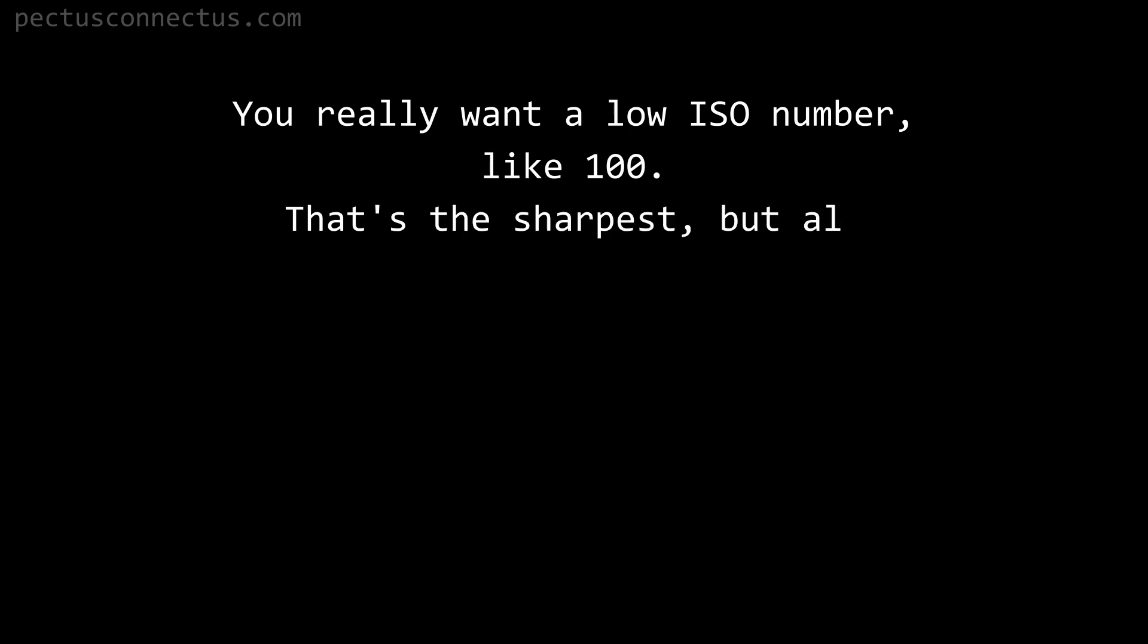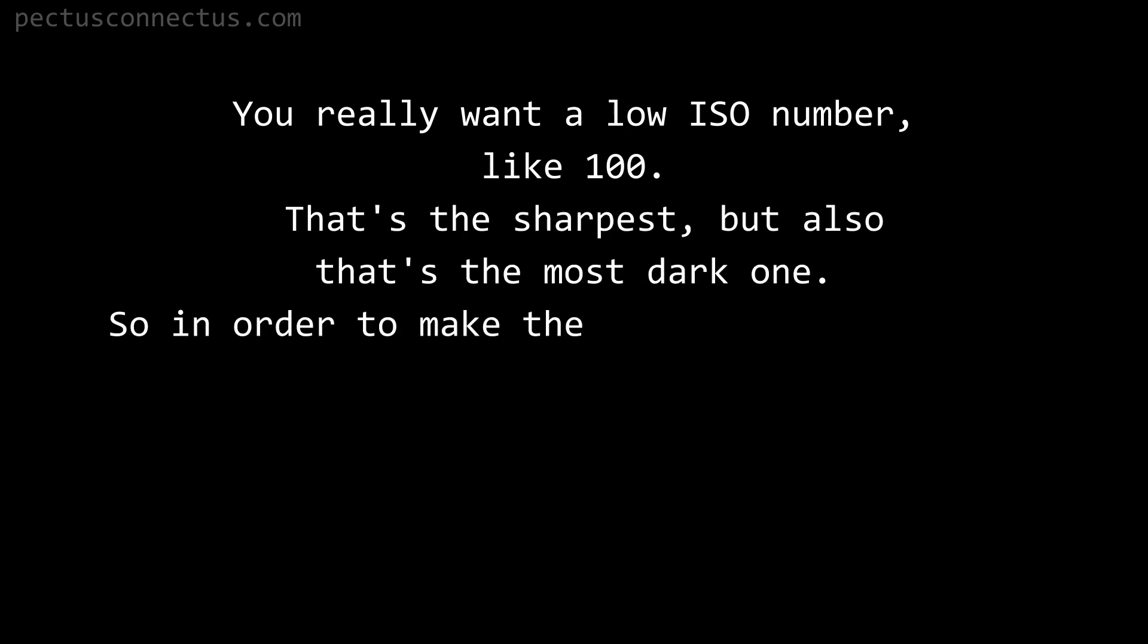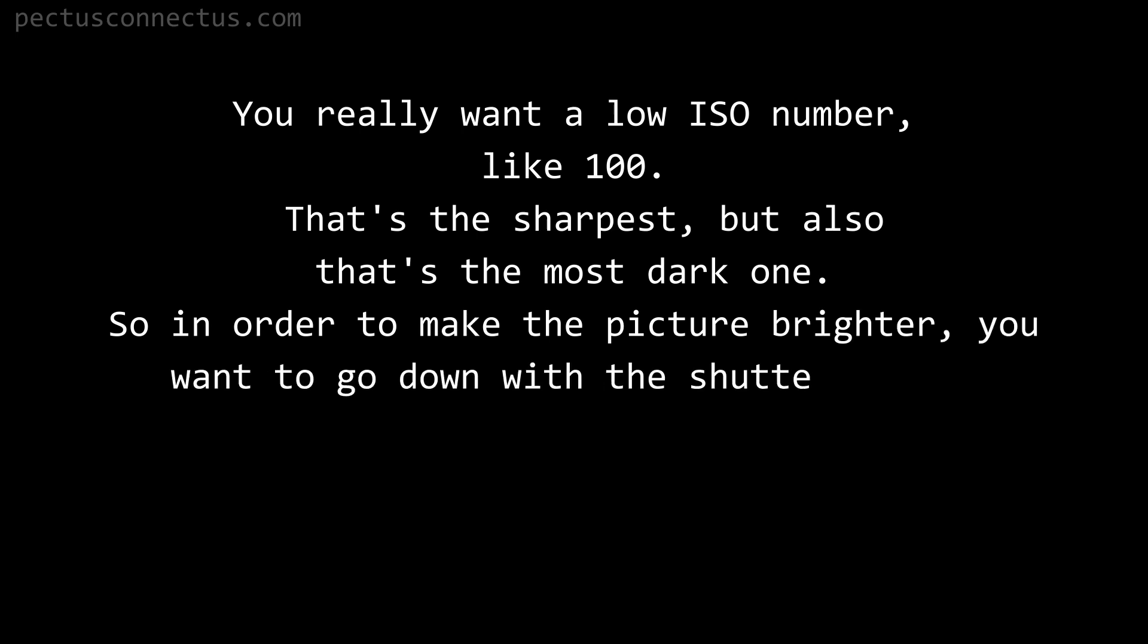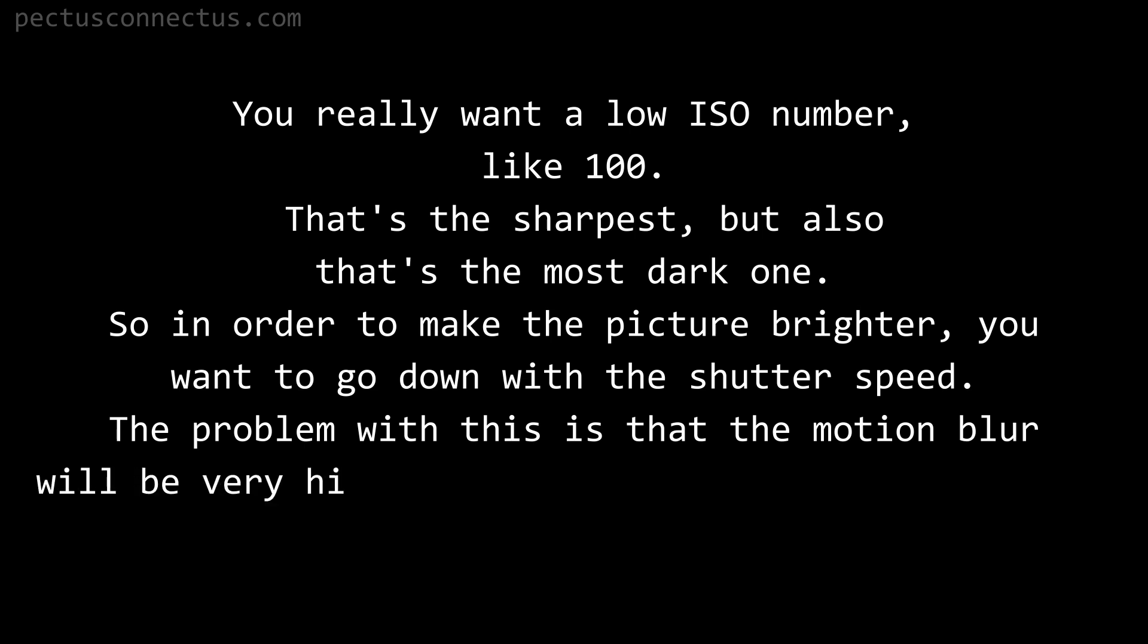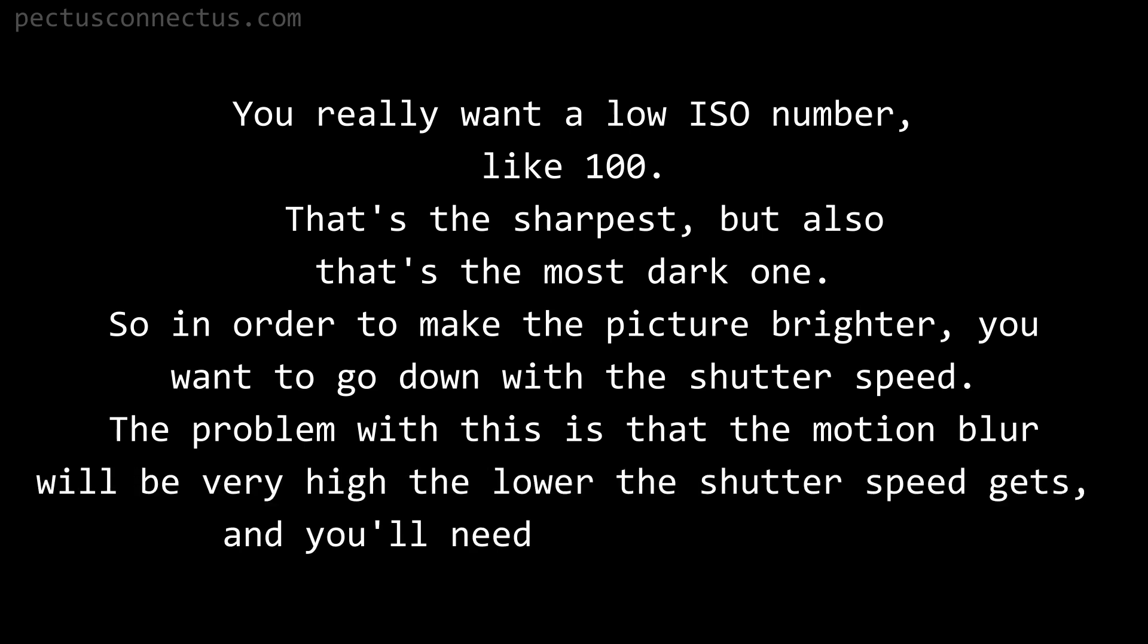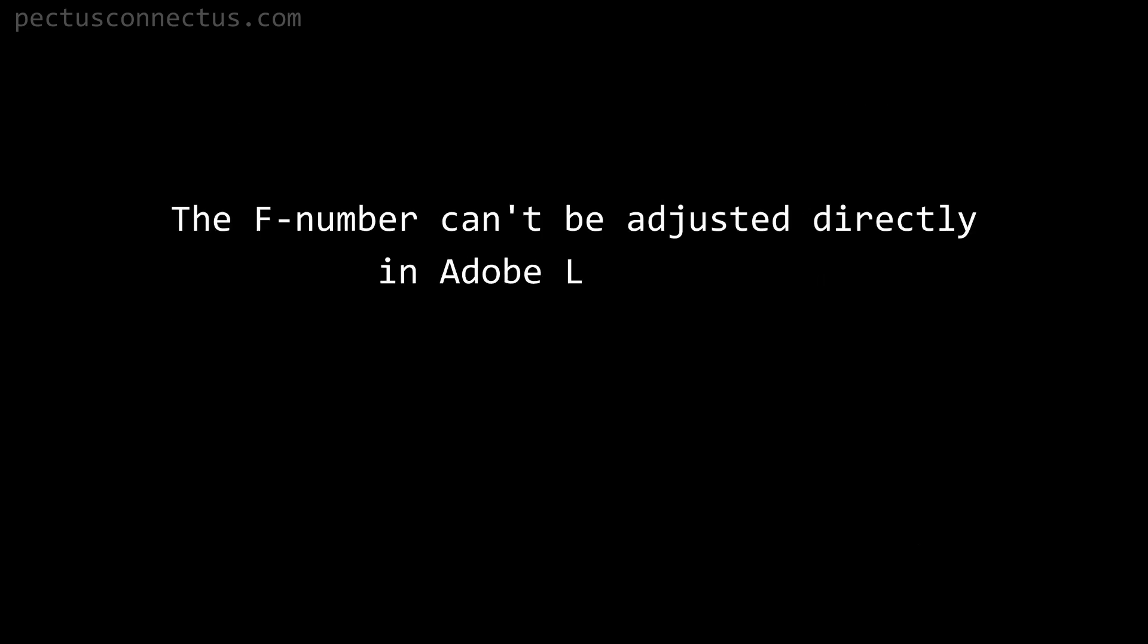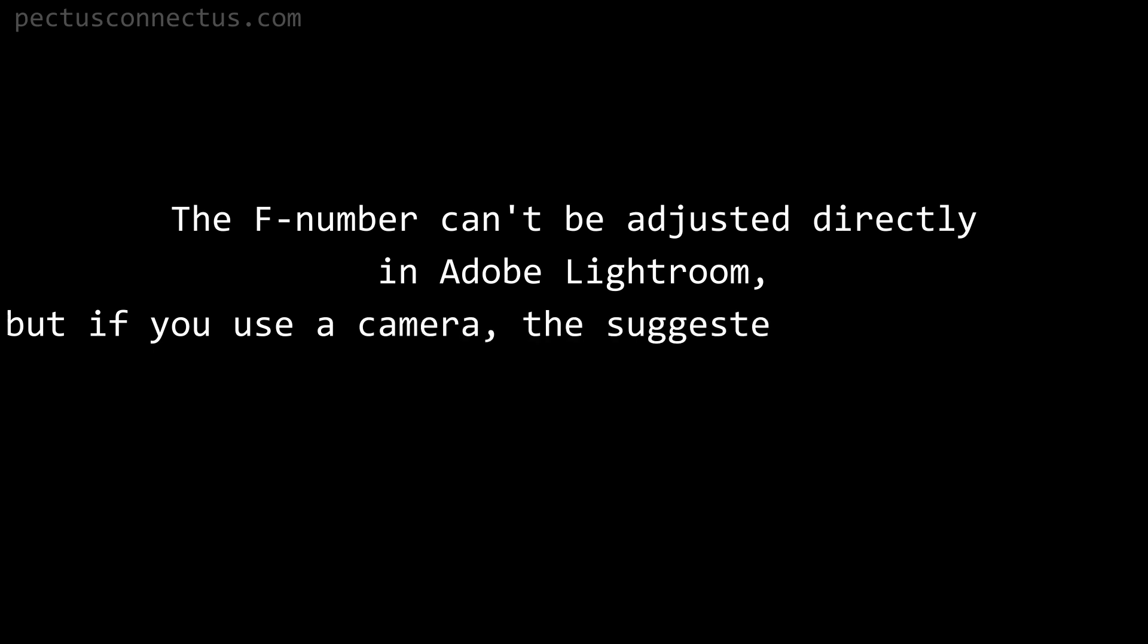You really want a low ISO number, like 100. That's the sharpest, but also that's the most dark one. So in order to make the picture brighter, you want to go down with the shutter speed. The problem with this is that the motion blur will be very high the lower the shutter speed gets, and you will need a tripod for that. The f number can be adjusted directly in Adobe Lightroom, but if you use a camera, the suggested value is between f8 to f11.